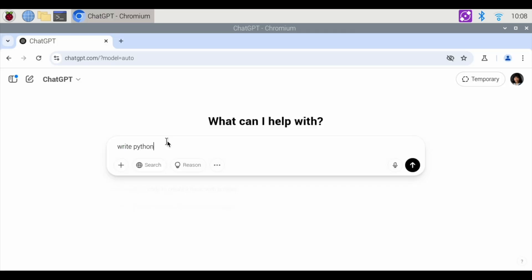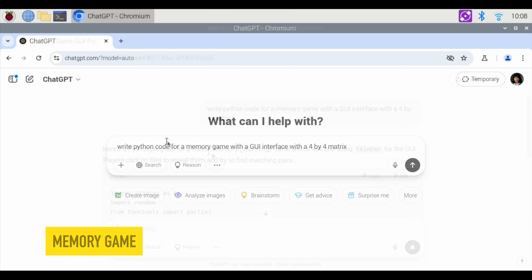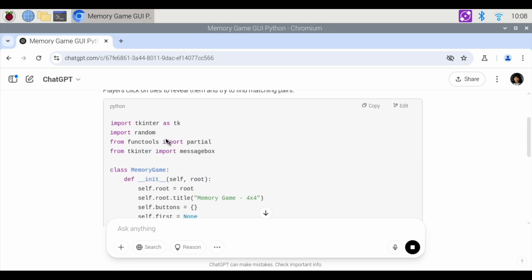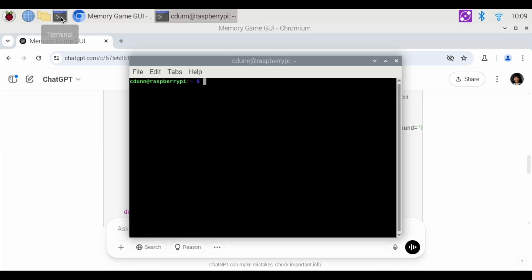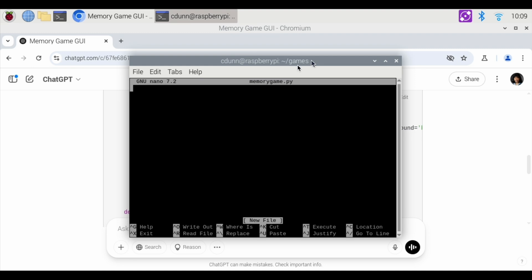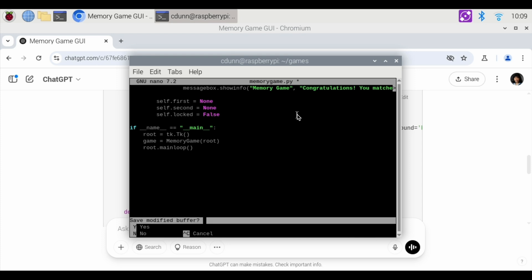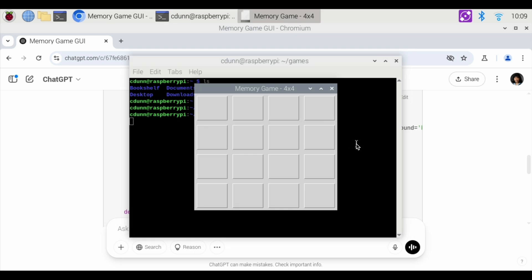Write Python code for a memory game with a GUI interface with a 4 by 4 matrix, and you click on the tiles to reveal them. And it does use Tkinter Library. So let's check this out. Hit copy. I'm going to use my terminal here. We're going to do this using our terminal command. So this is a great opportunity to practice terminal commands. LS to list where we are. I'm going to CD into games. And then we're going to make this a game. So nano memory game.py opens up a new one. And I'm going to right click, and I'm going to hit paste. And there's all that code. Control X to exit. Yes, I want to save the buffer. Yes, I want to write it to that name. And then I'm going to type in Python memory game.py.